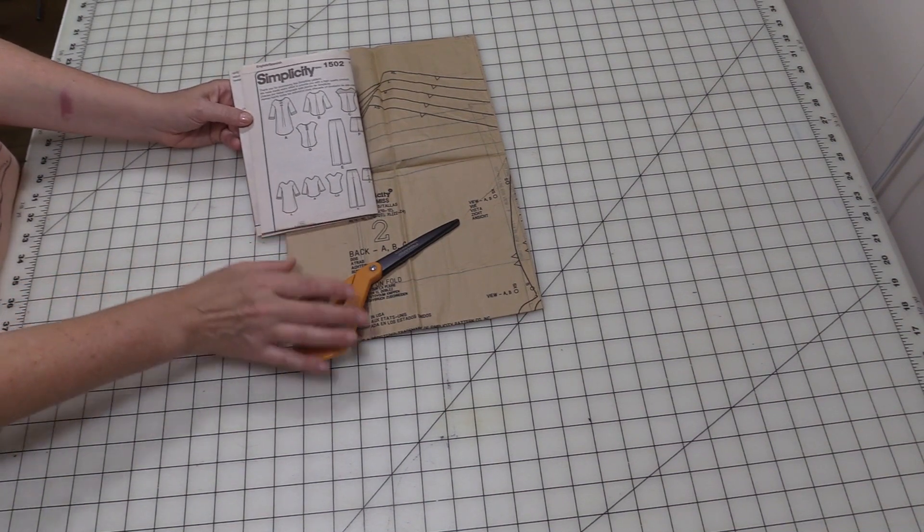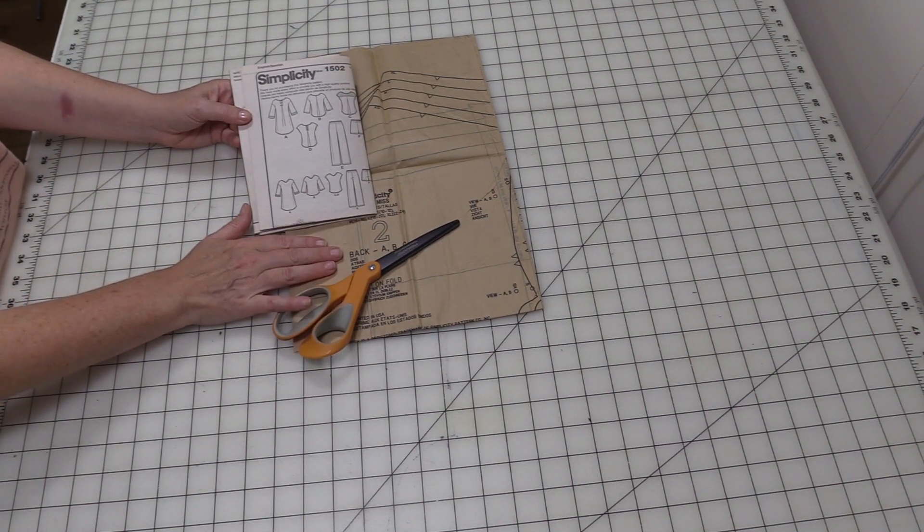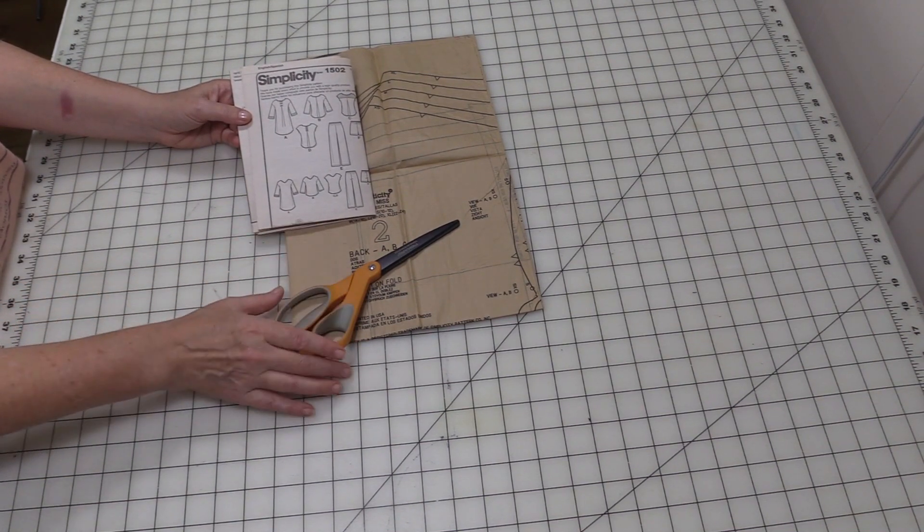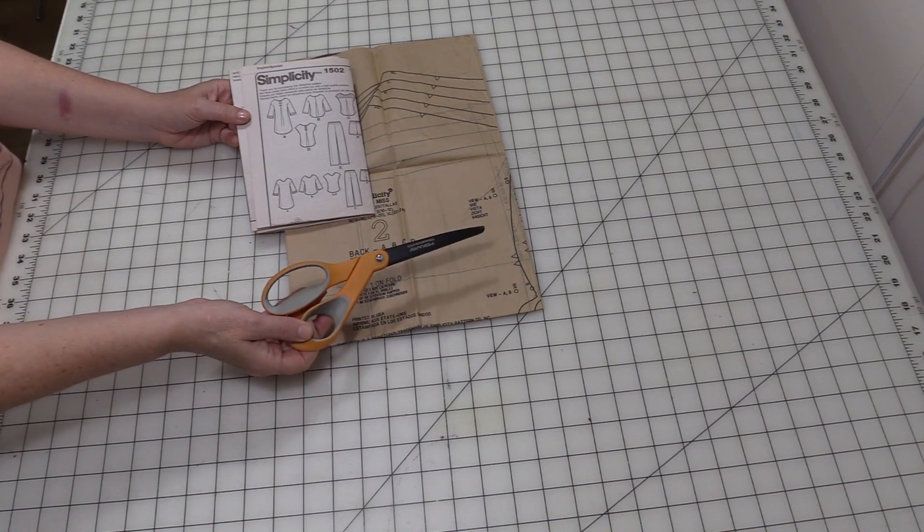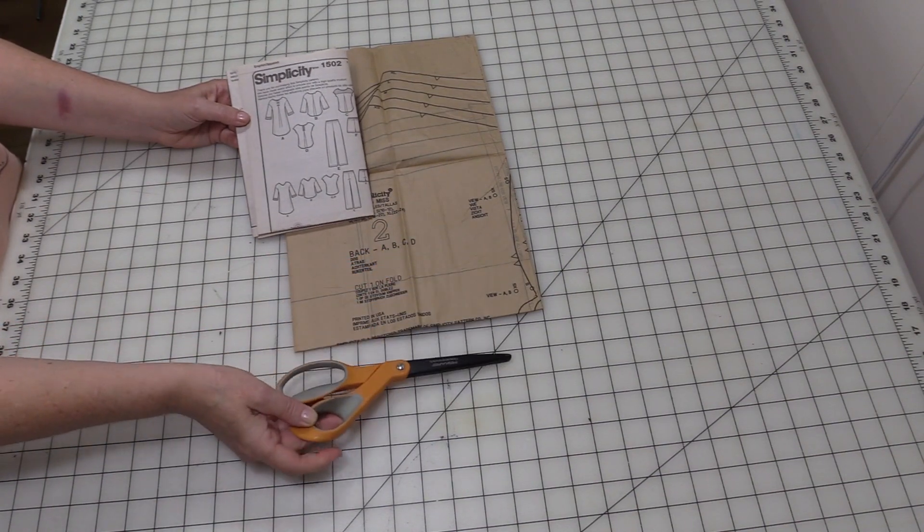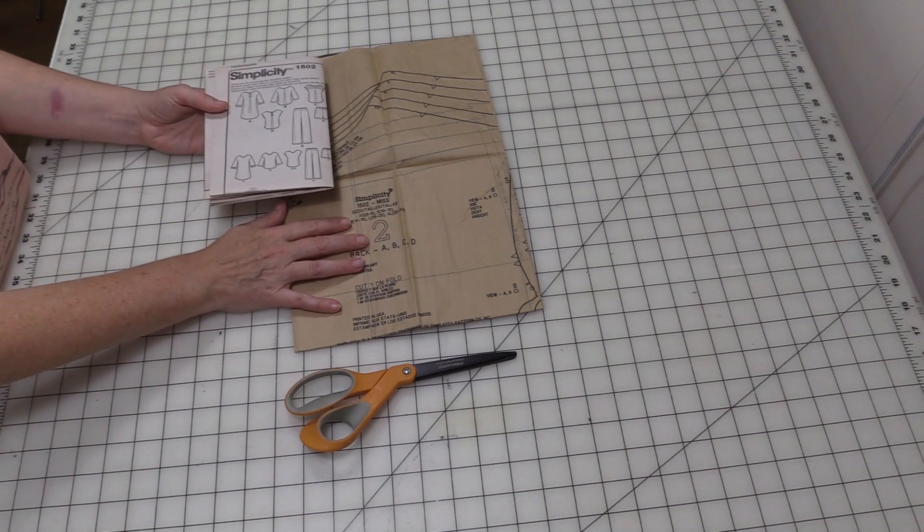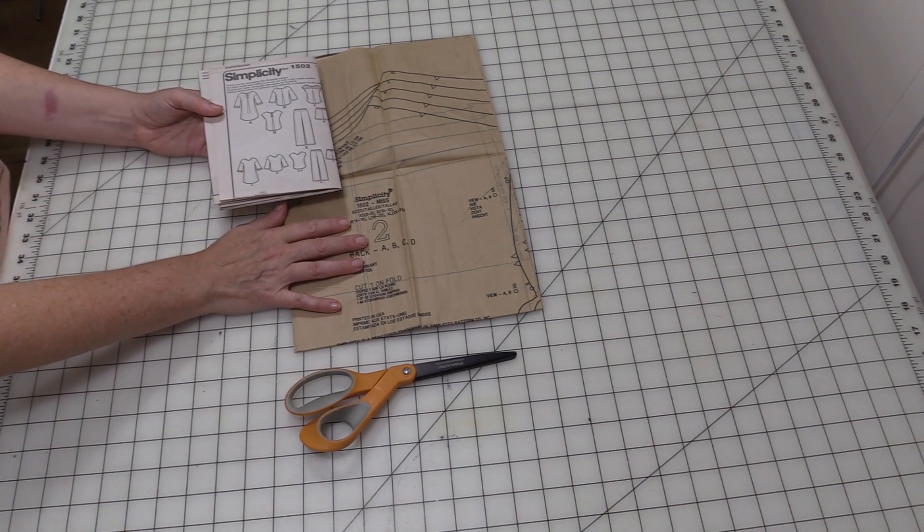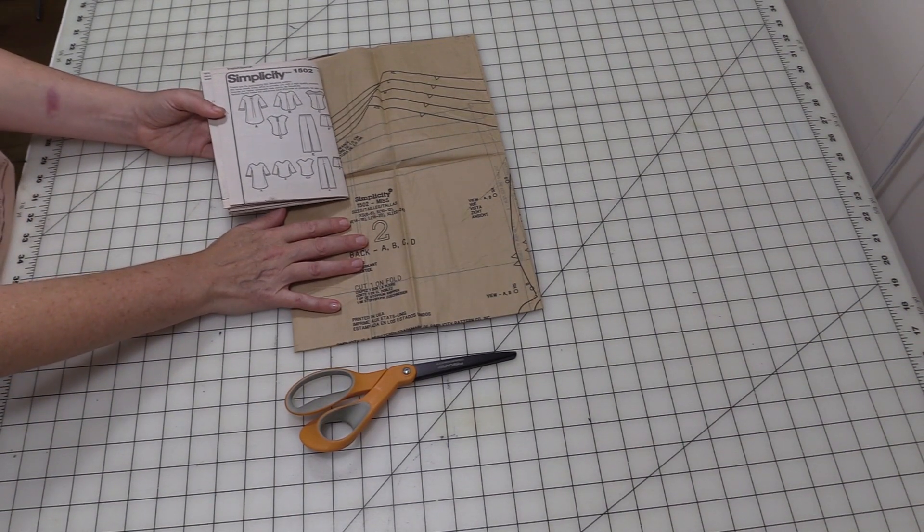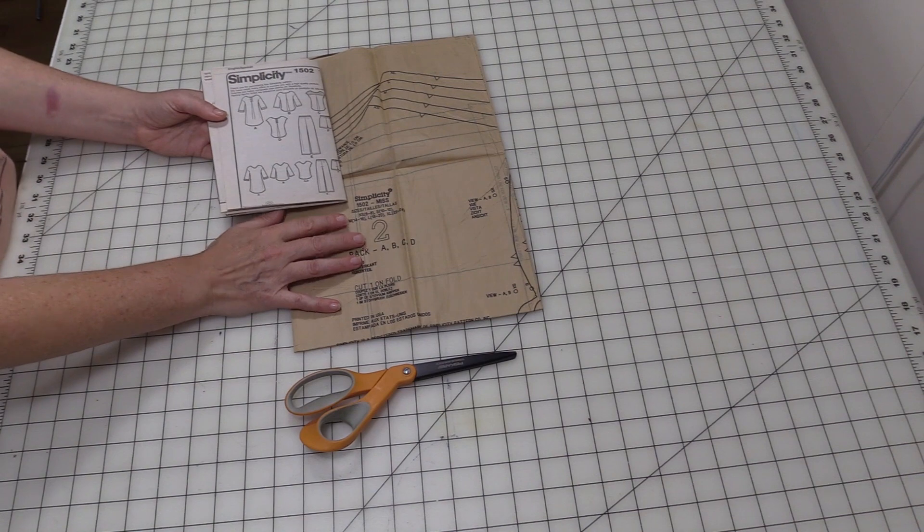In this video I'm going to show you how to cut out your sewing pattern. What you'll need is some craft scissors, your instructions, the pattern pieces, an iron, and an ironing board or a surface that's safe to iron on.